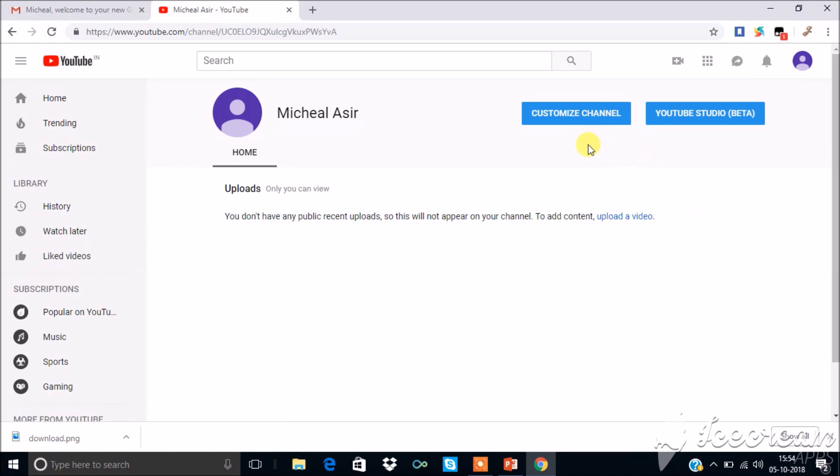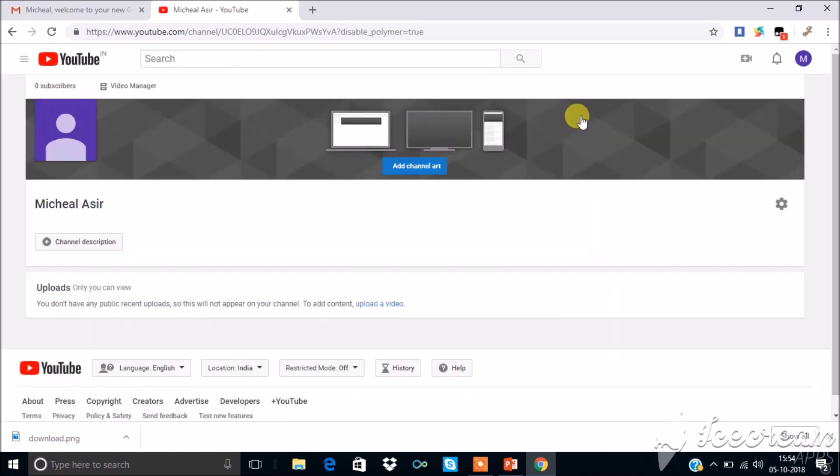Click customize channel. Here you can upload channel image, channel art, and description about your channel.